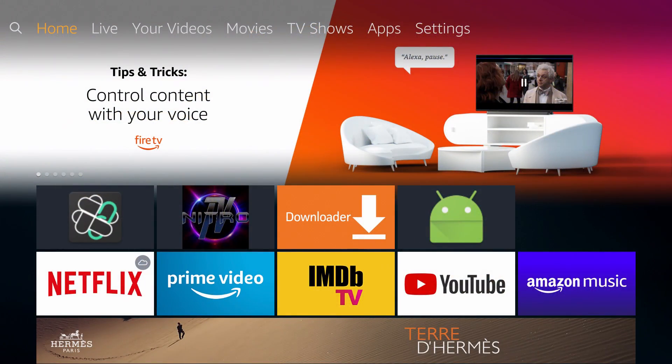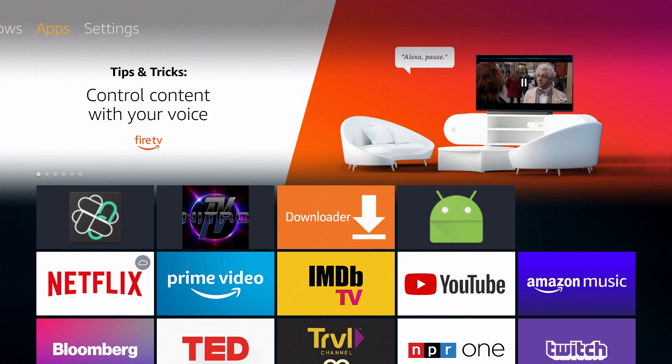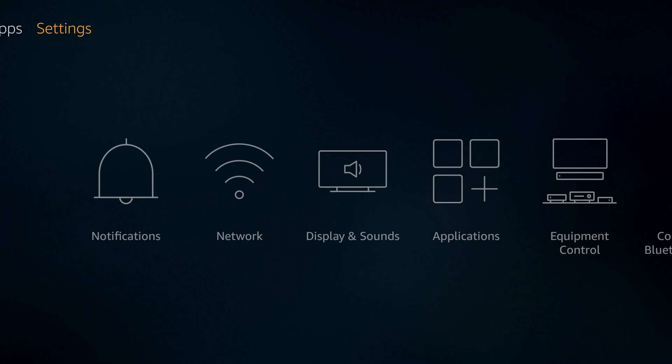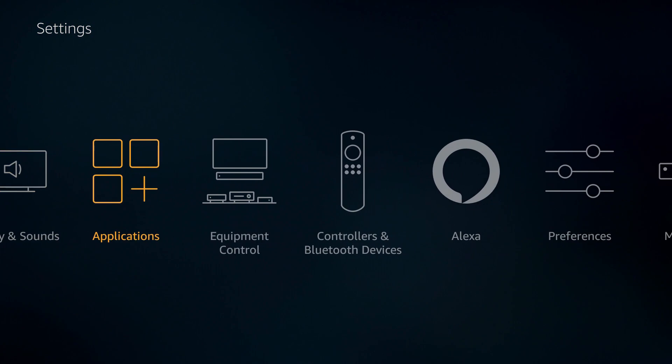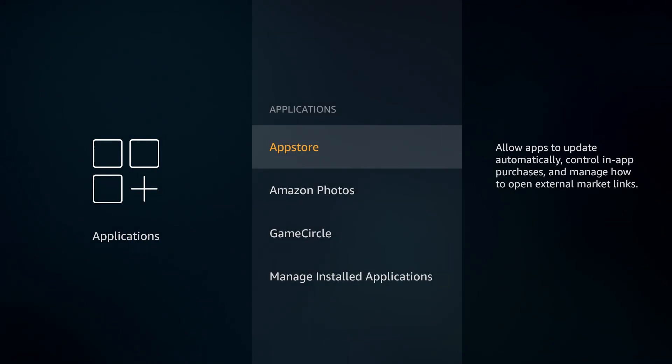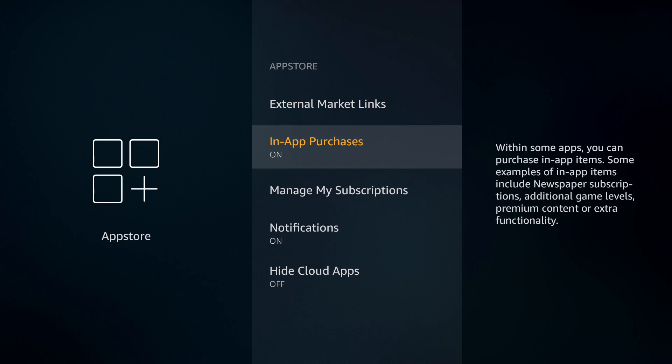Let's hop right into it. I've already signed into my Amazon account. From here you want to go over to your settings, hover over it, go down to applications and select on applications. We're going to go into your app store.